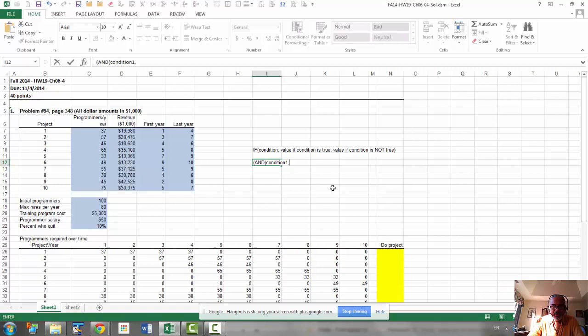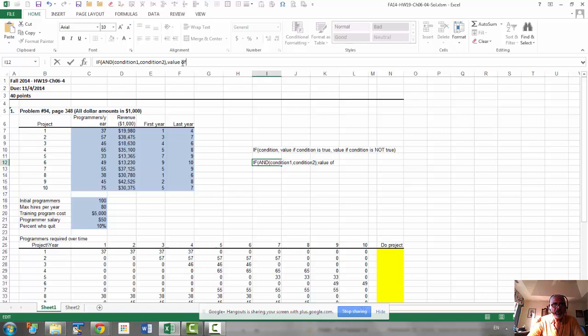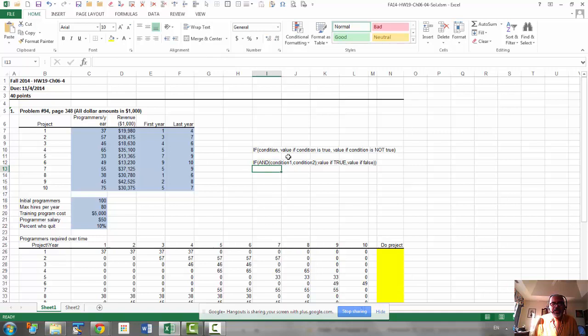and then you do condition one comma condition two, and then the rest. So here, we start with an if, and then and condition one and condition two, and then value if true comma value if false. So that's how you should set up your if for the double condition.